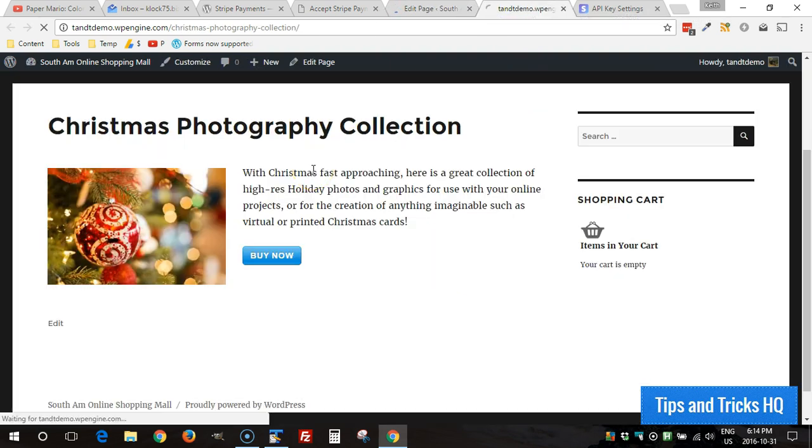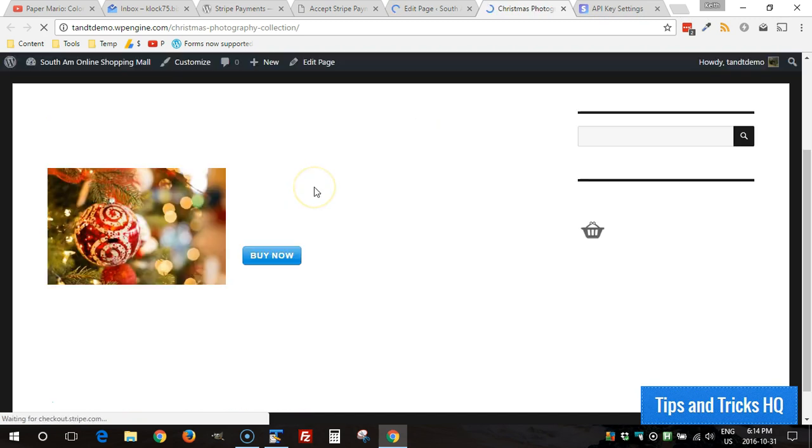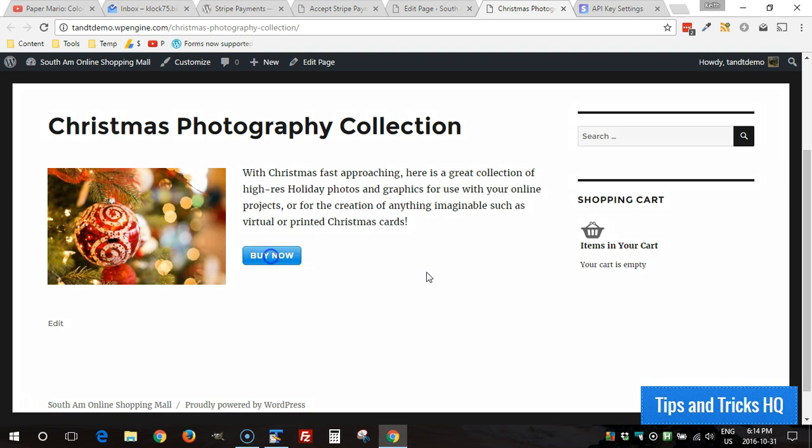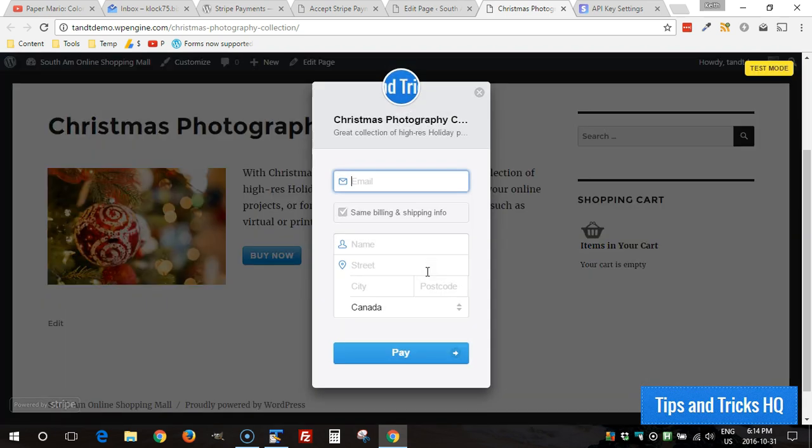Again refresh the page, click buy now and now we should see the custom description that shows up in there. And there it is there.